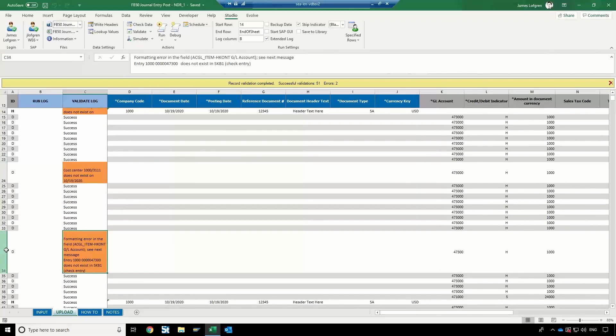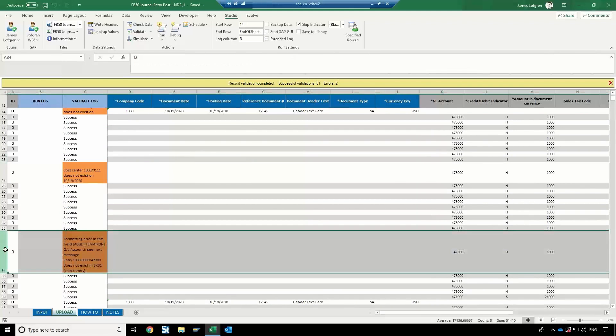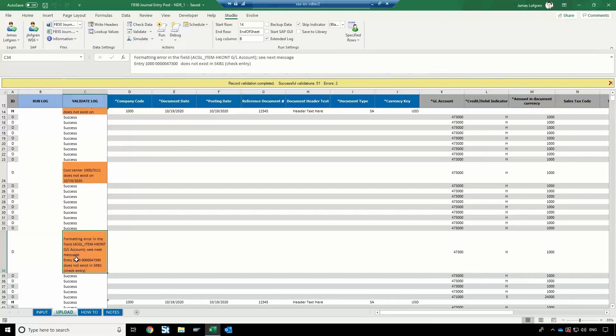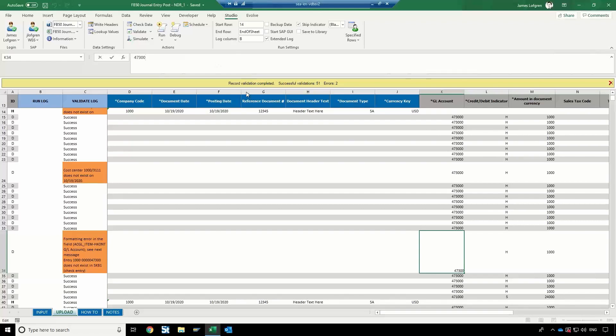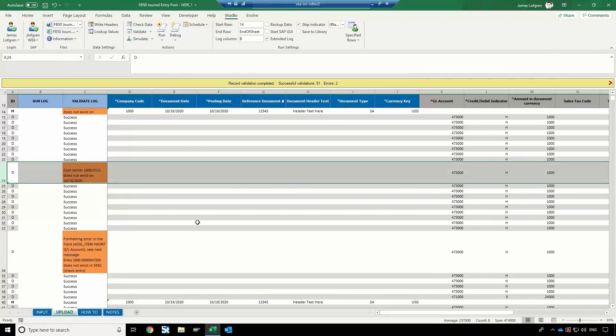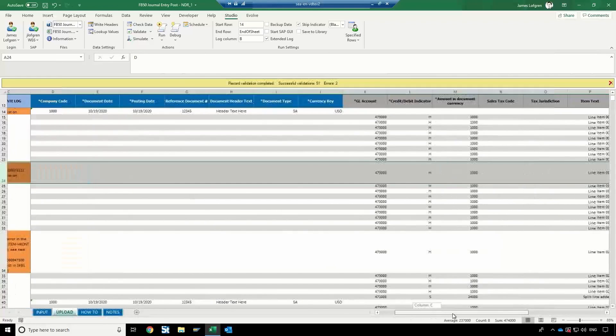Some examples here, we're seeing line by line. So this specific line has an error. It says this GL account does not exist. If I'm looking at this, I may know, okay, I just missed a zero, and I need to add a zero here. Maybe that one's okay. And then looking at this error, this cost center, 3111 doesn't exist.